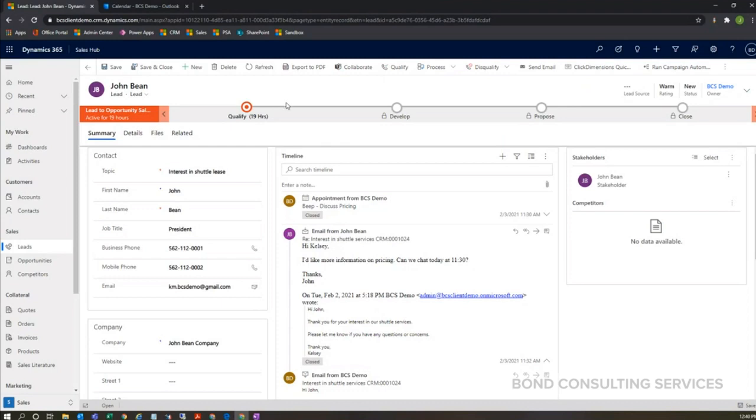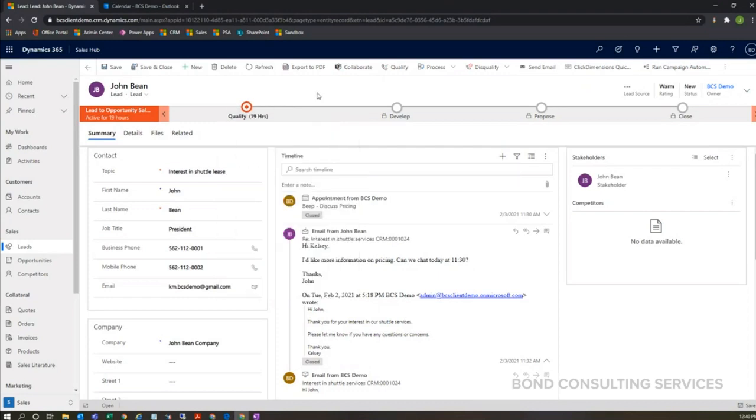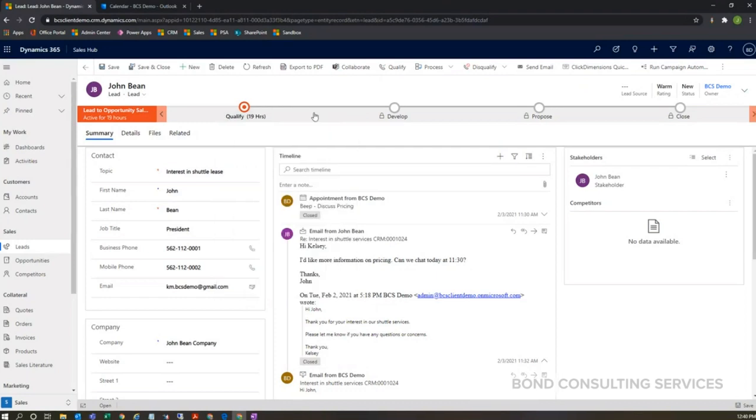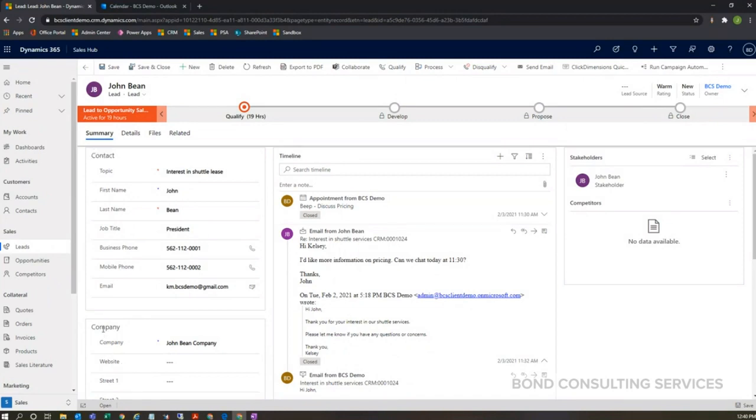Something I want to note: since I did create this lead for an existing contact and an existing account record, I'm not going to have any new records created. But if this contact and company did not already exist in the system, Dynamics 365 would create the contact record and account record based off of the data entered in the contact and company area within my form. So I can go ahead and click qualify here.